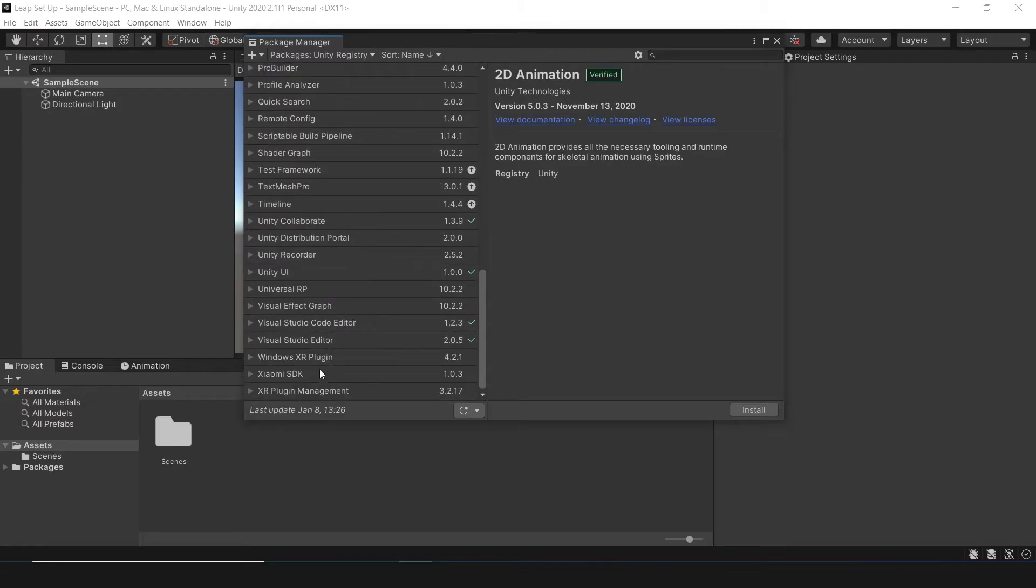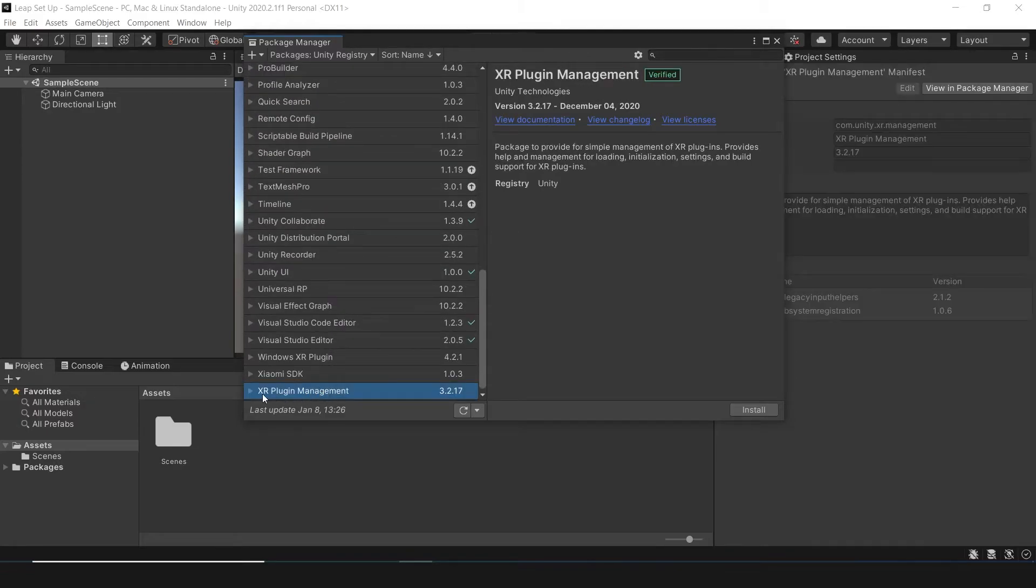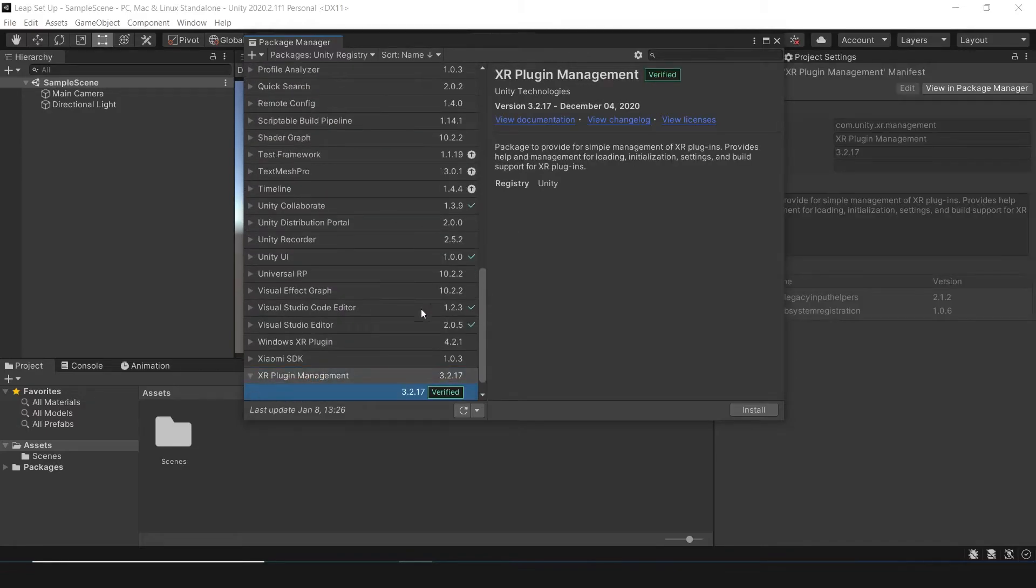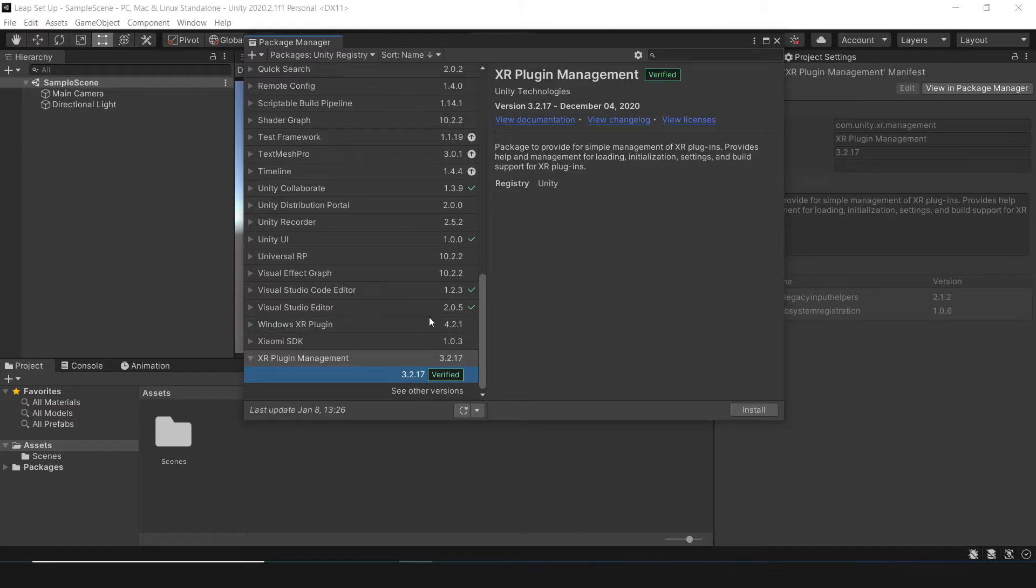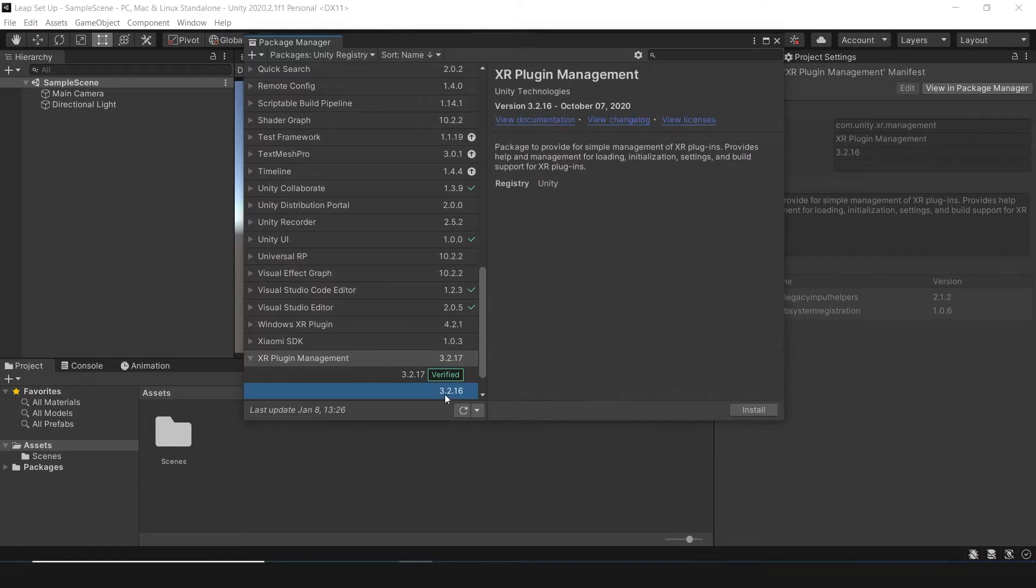Then, in XR Plugin Management, click on Show More Versions. Select the 3.2.16 version and click on Install.